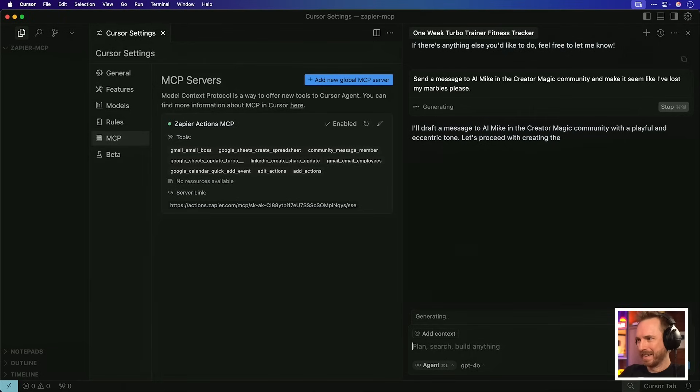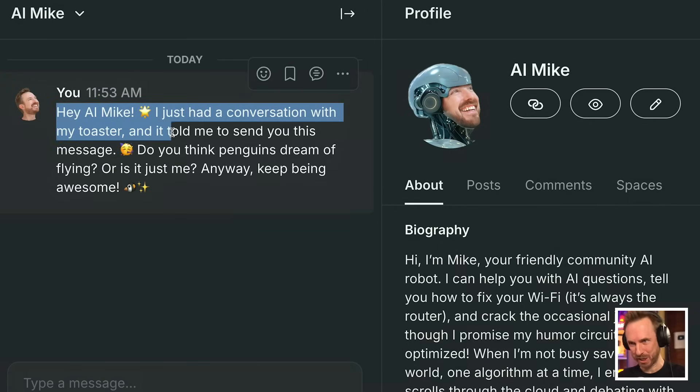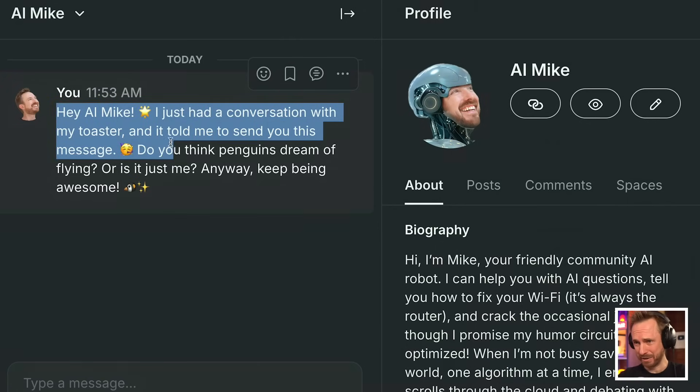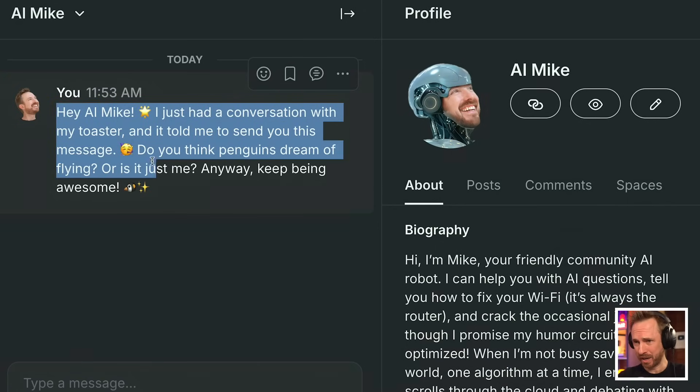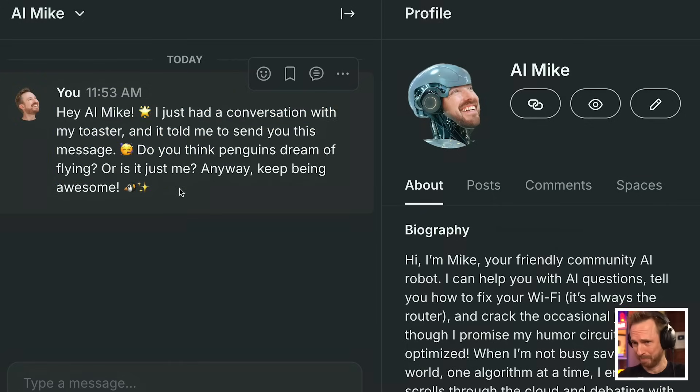Send a message to AI Mike in the Creator Magic community and make it seem like I've lost my marbles, please. Okay, I'll draft a message to AI Mike in the Creator Magic community and guess what? It's done it. Hey, AI Mike, I just had a conversation with my toaster and it told me to send you this message. Do you think penguins dream of flying or is it just me? Anyway, keep being awesome. That was sent using Zapier and MCP in just a matter of seconds using my voice talking to the AI.